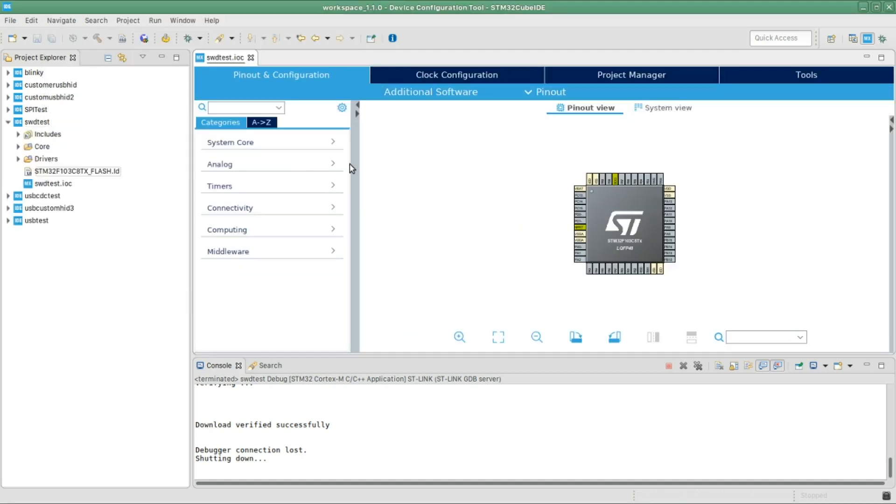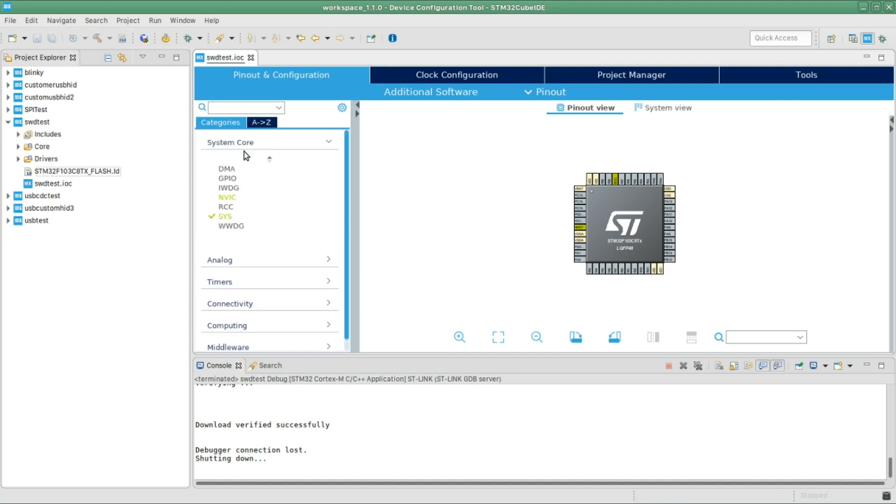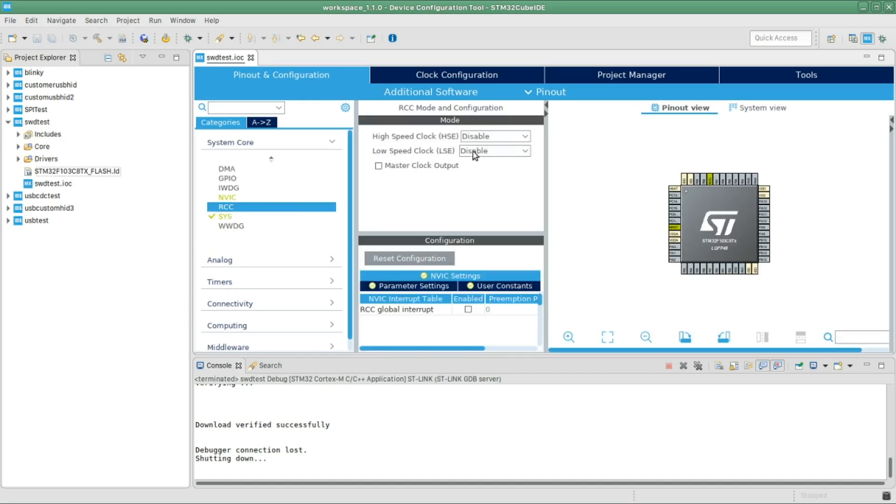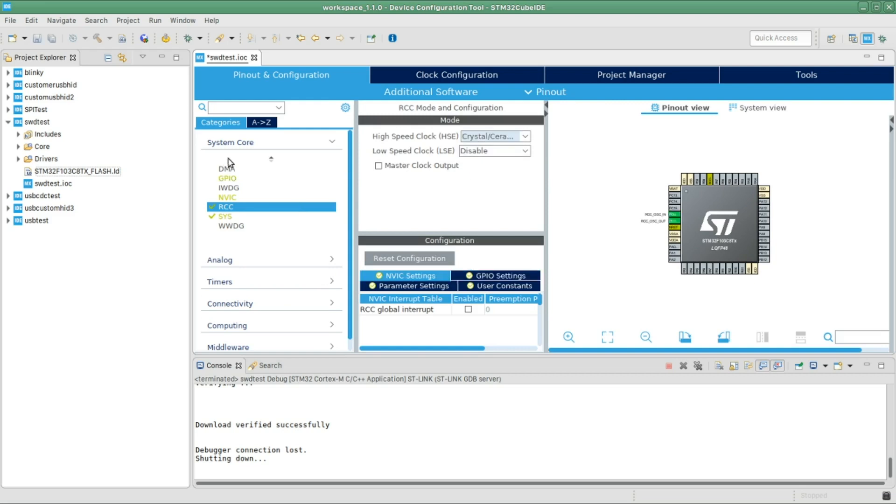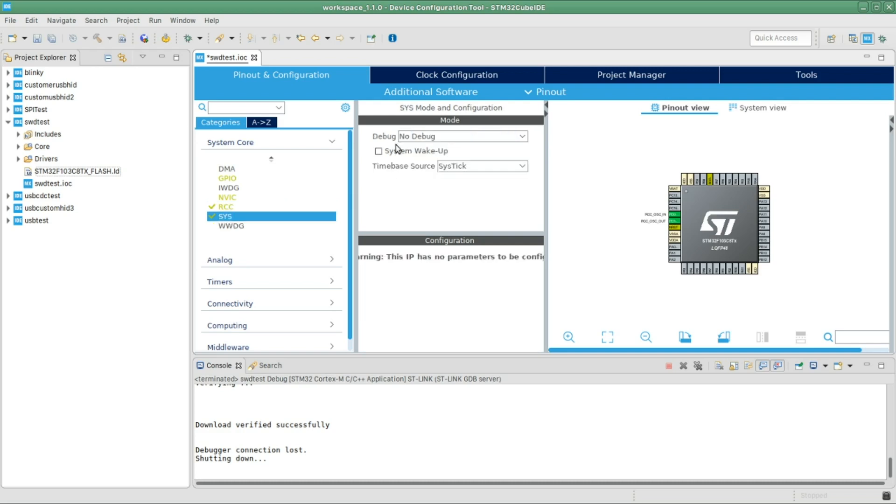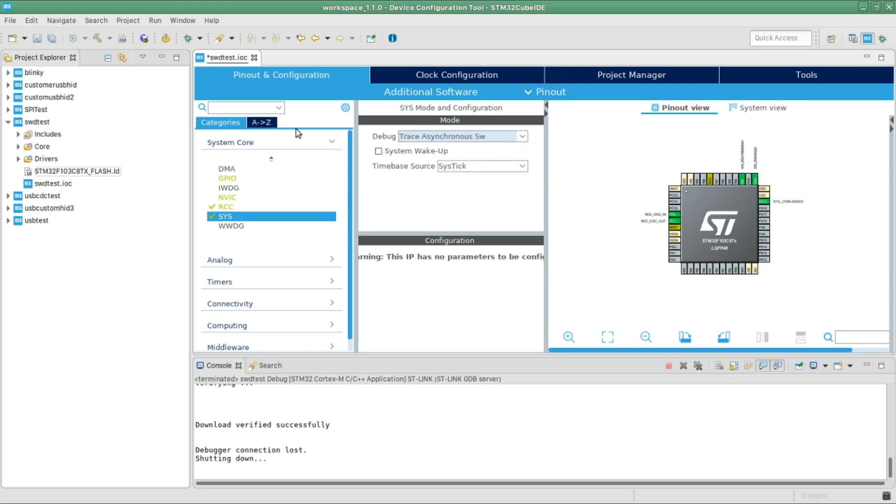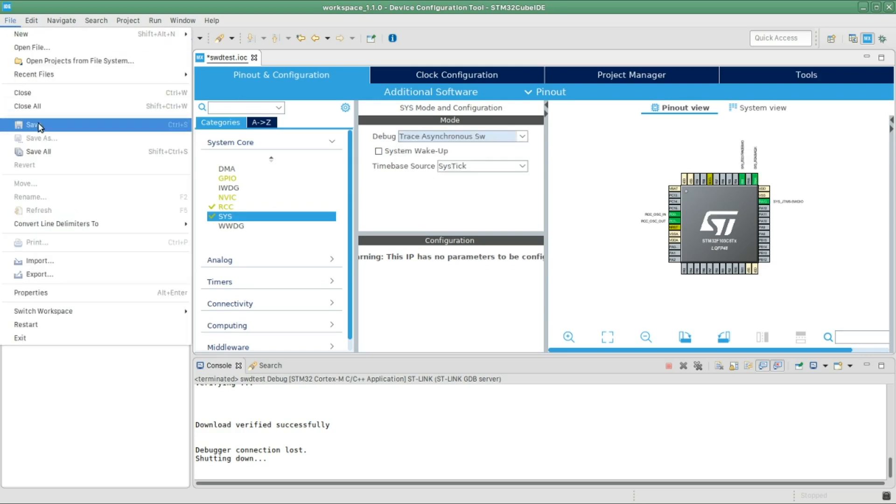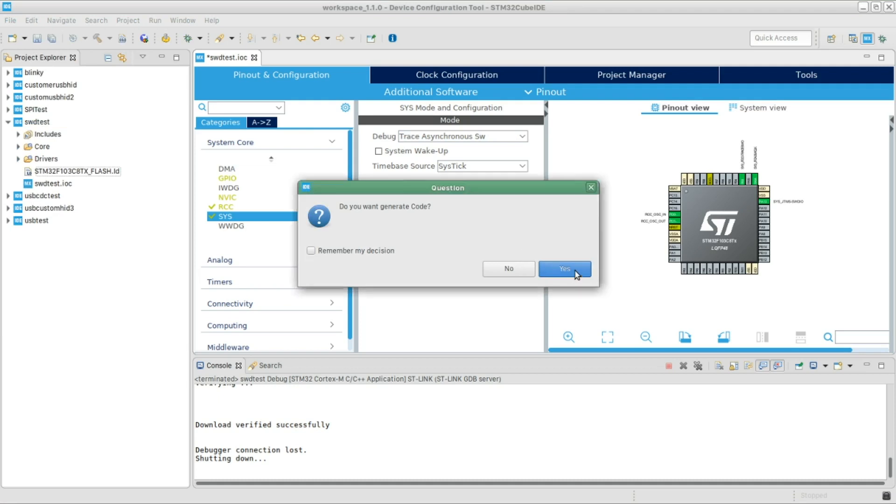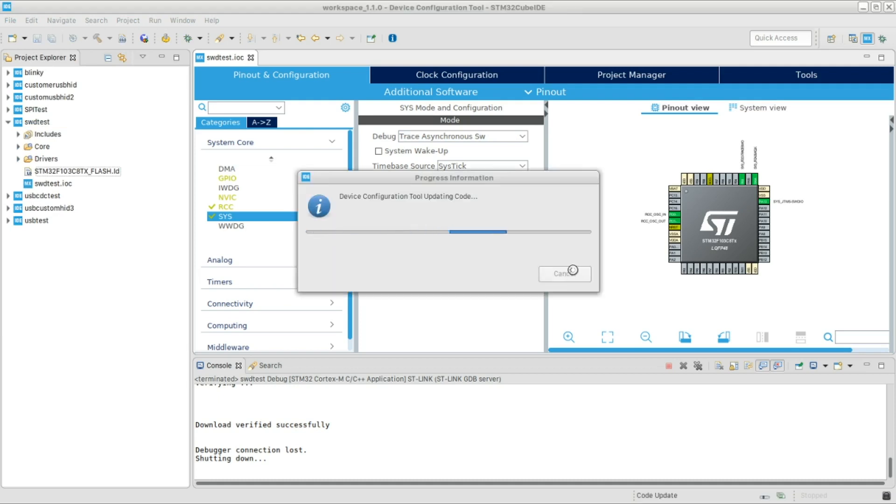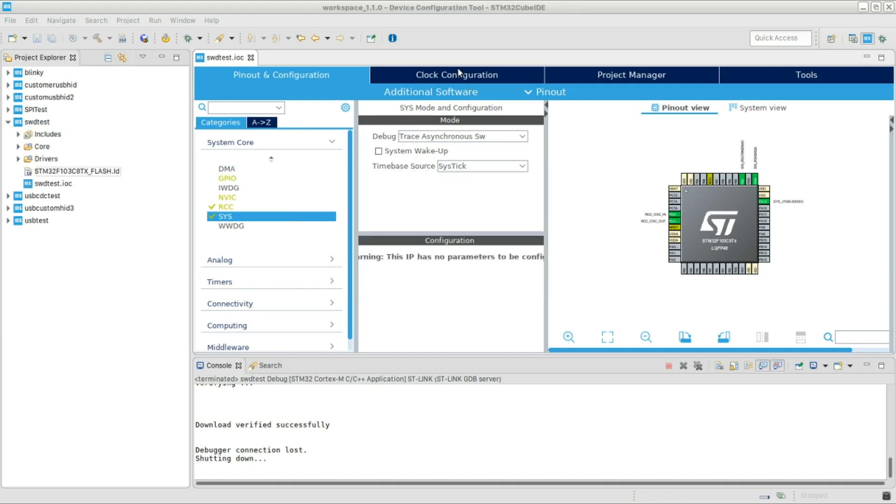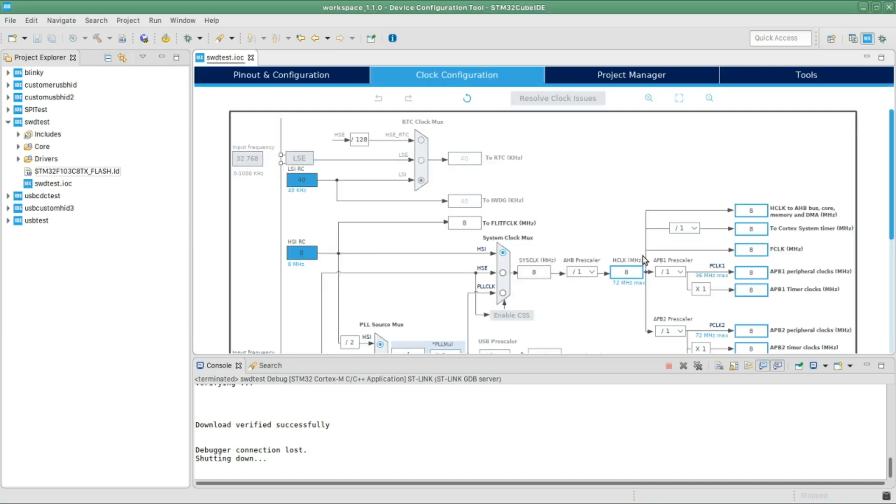All right, so the first thing I usually do is to select the clock to use the external crystal. So in system core RCC, you select the external clock, and then we're gonna have to actually enable the debug trace SW.